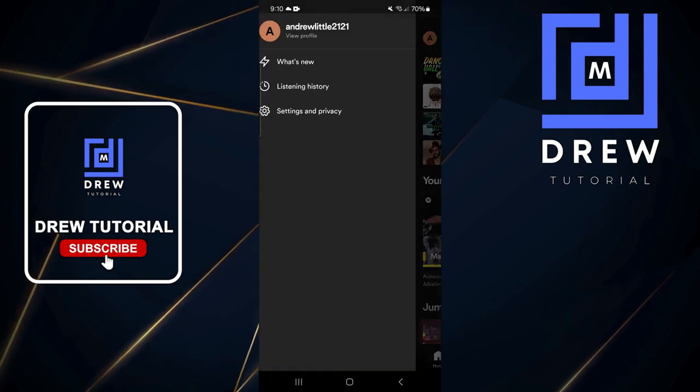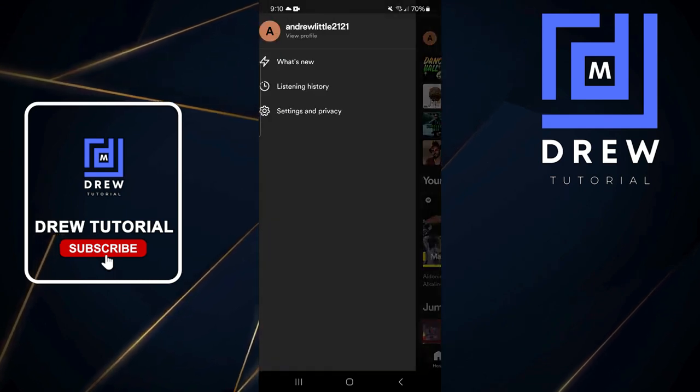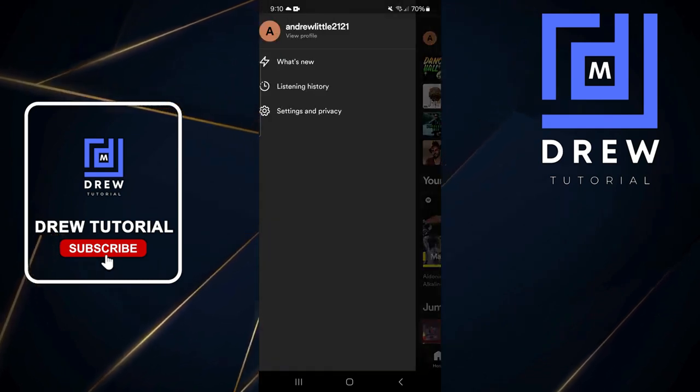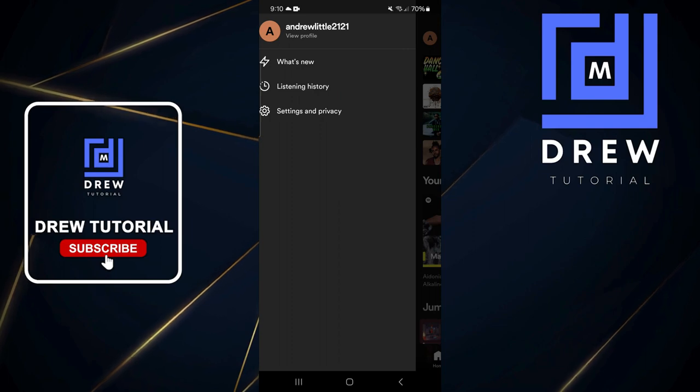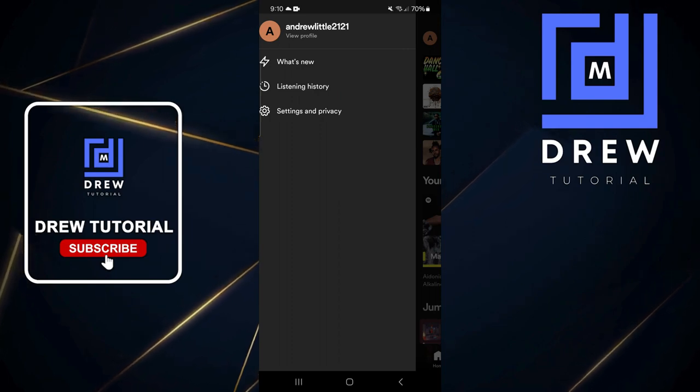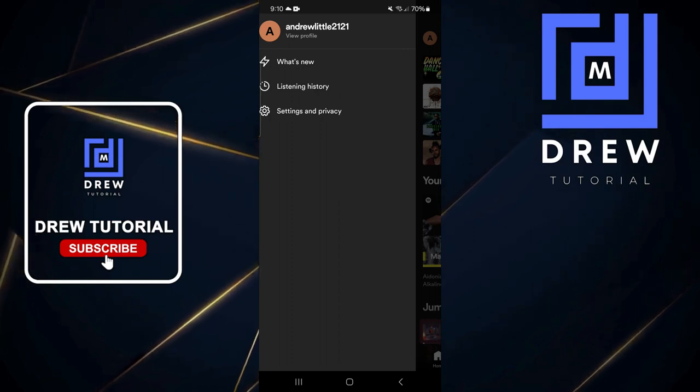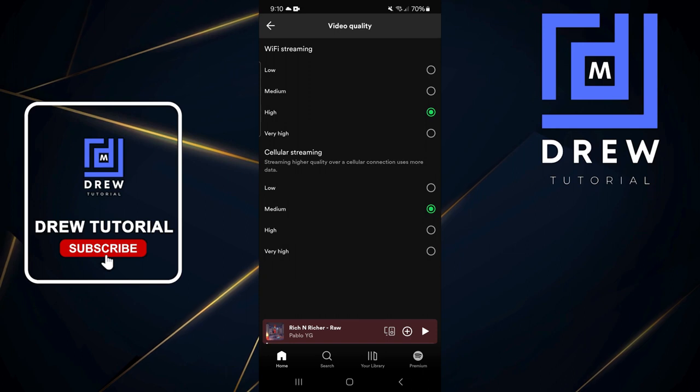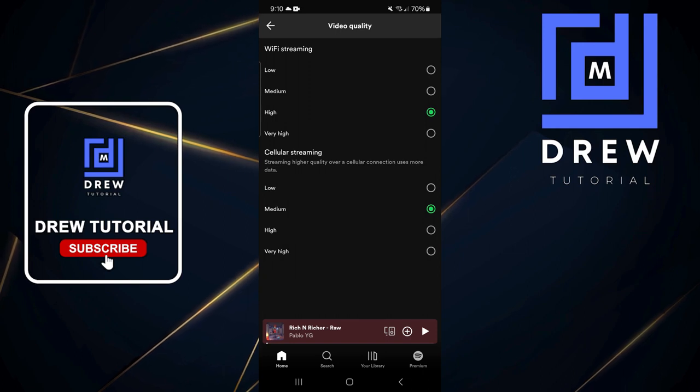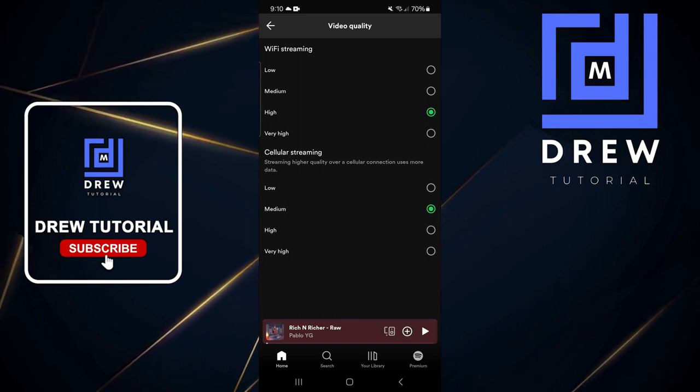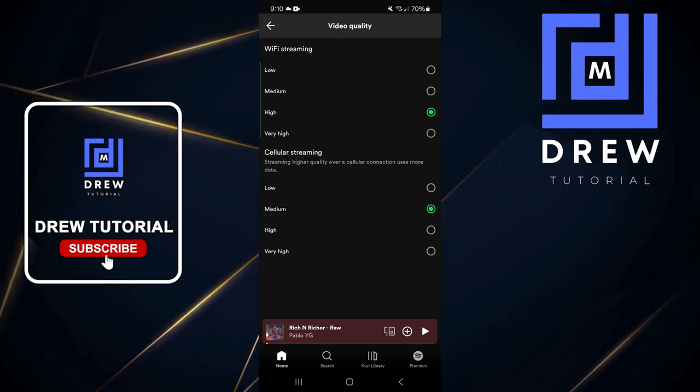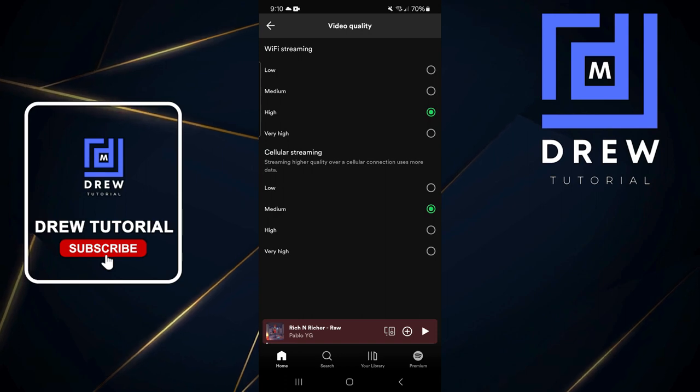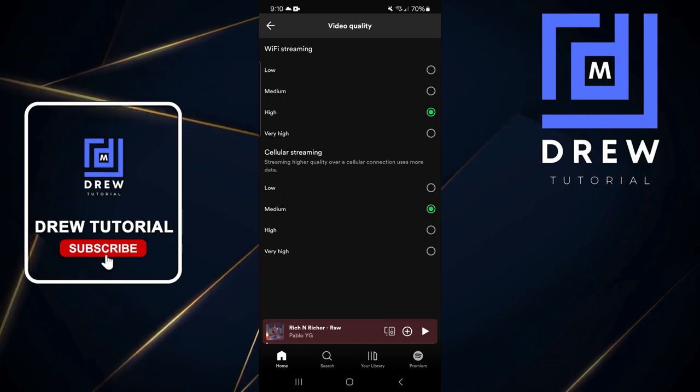For me, it's the 'A' icon. Then you want to click on Settings and Privacy, and scroll all the way down to where it says Video Quality. Click on that and here you have your video quality settings for Wi-Fi and also for cellular streaming, so you can go ahead and choose